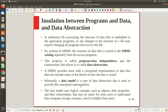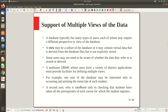Data models use logical concepts — objects, their properties, and relationships — that most users can understand more easily than computer storage concepts. The user doesn't need to worry about actual storage details; instead they get a conceptual understanding of the data through objects, properties, and relationships. We'll explore data models in detail in subsequent videos.